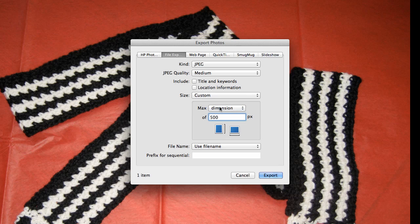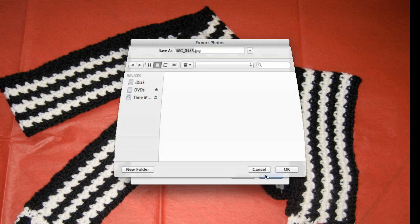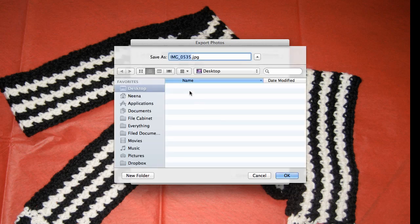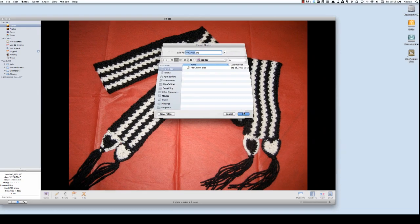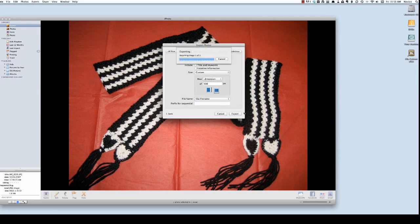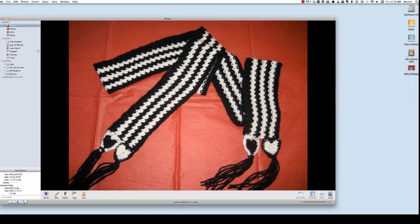So in this case dimension works fine for me so I just specify the number that I want. I'm going to keep the same file name for this purpose and I'm going to choose export. It will ask me where I want to export it and I'm going to go ahead and leave that on my desktop and there it is.